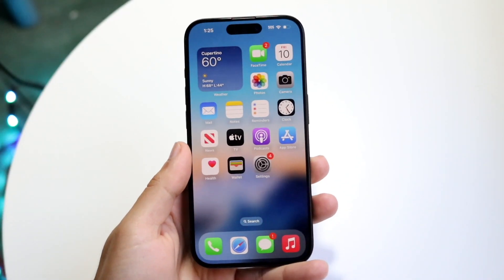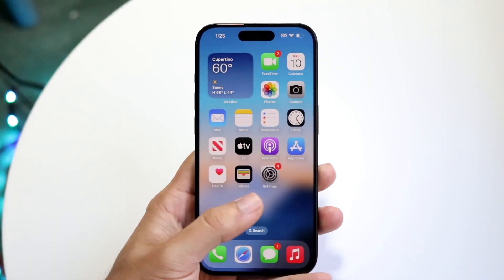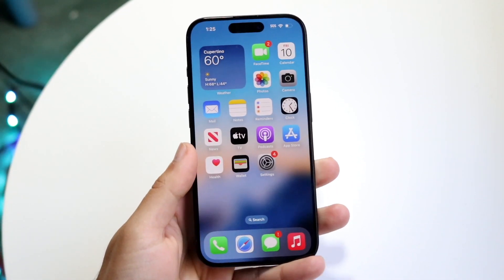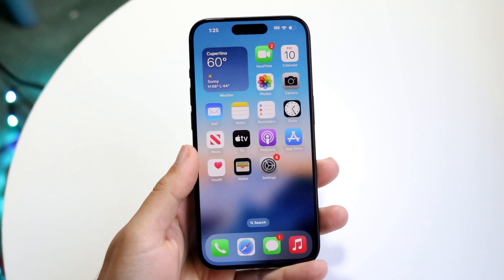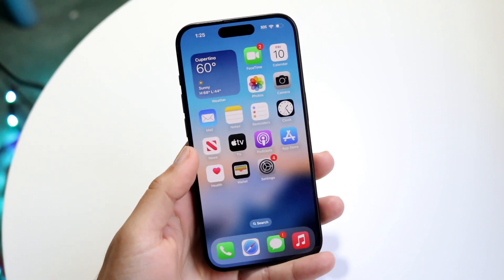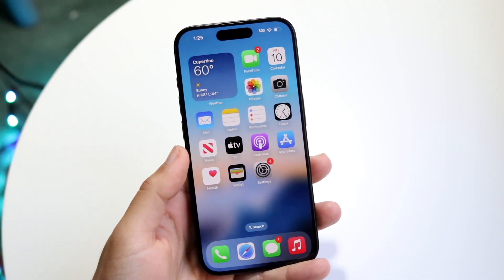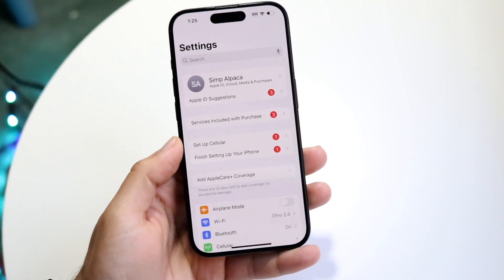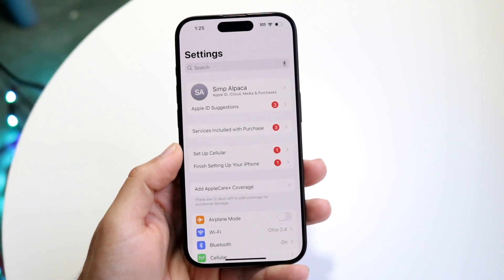So you might be trying to figure out how you can change your search engine on your iPhone. Doing this is actually very basic — it really doesn't take too much time. The very first thing you're going to want to do is hop inside of your Settings application on your iPhone.